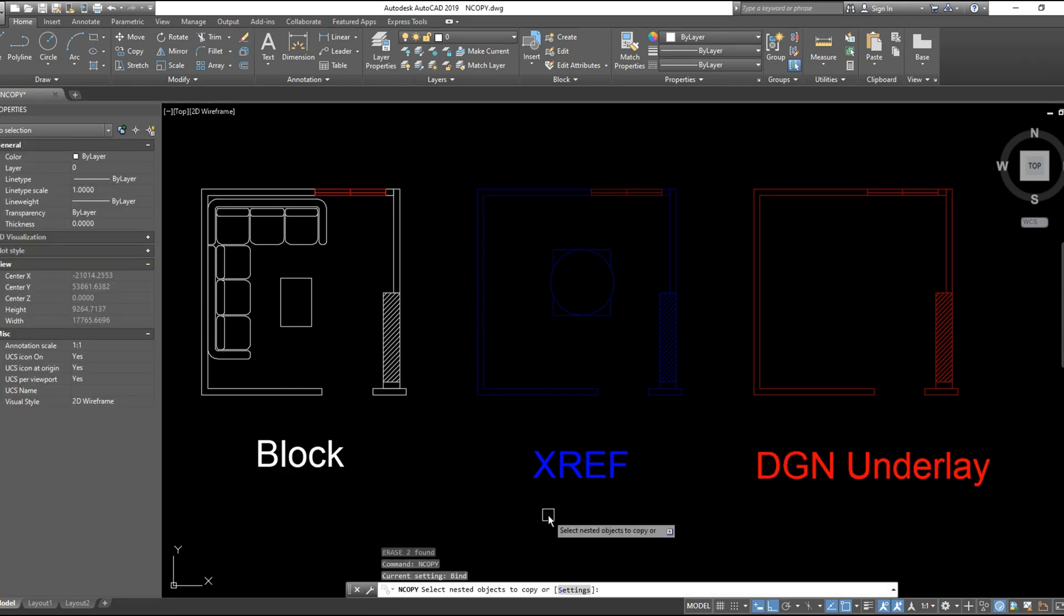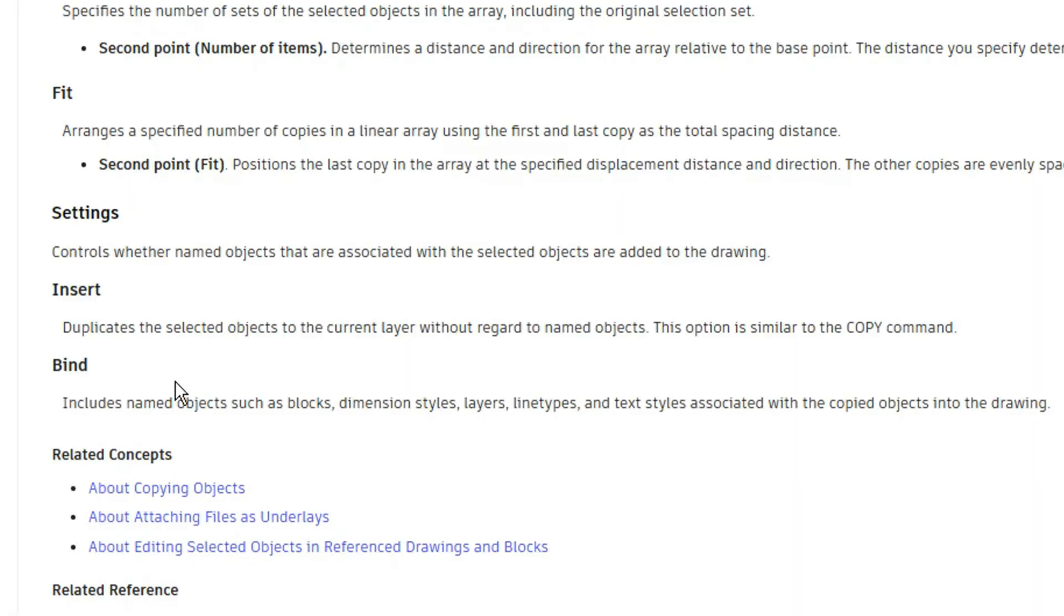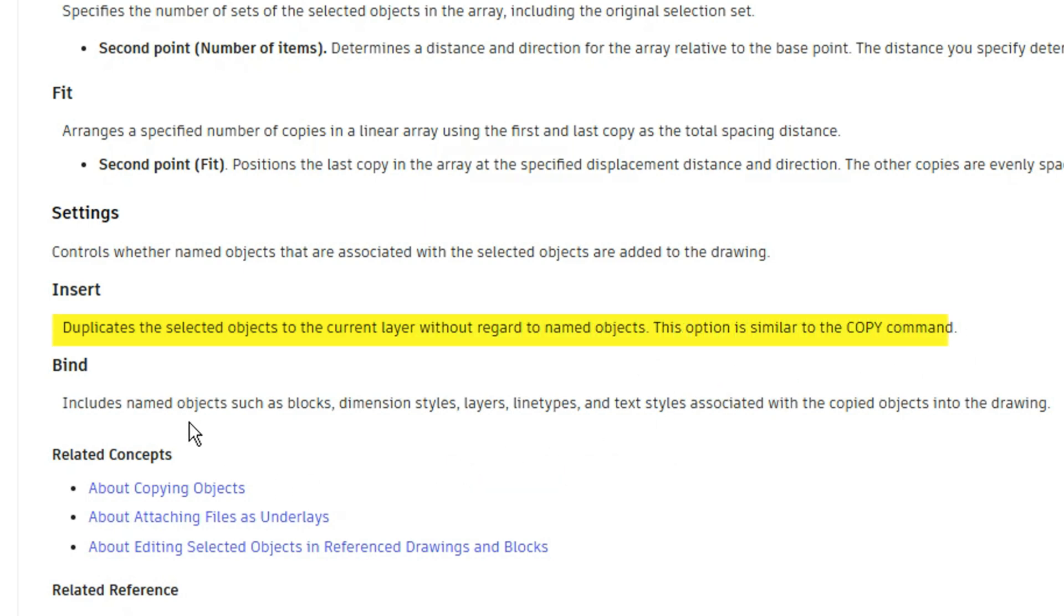But before trying, we have here in the settings two options: insert and bind. The difference between insert and bind is that insert duplicates the selected object to the current layer without regard to named objects. This option is similar to the COPY command.